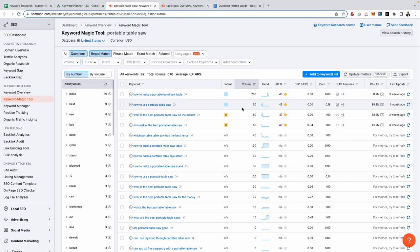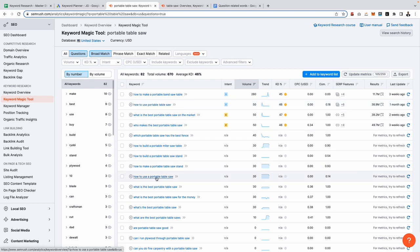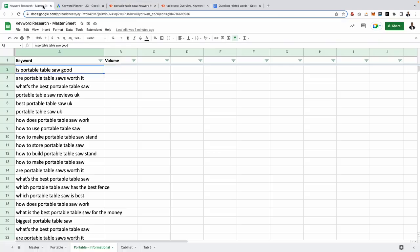You will notice that some of these keywords are very similar if not a repetition, such as this one right here, how to use a portable table saw. Well, we've got pretty much the same thing down below, how to use a portable table saw. So when you download these keywords and add them to your keyword research master sheet, just make sure you go through them and make sure you don't have any duplicates. You can use the remove duplicate feature I showed you earlier.